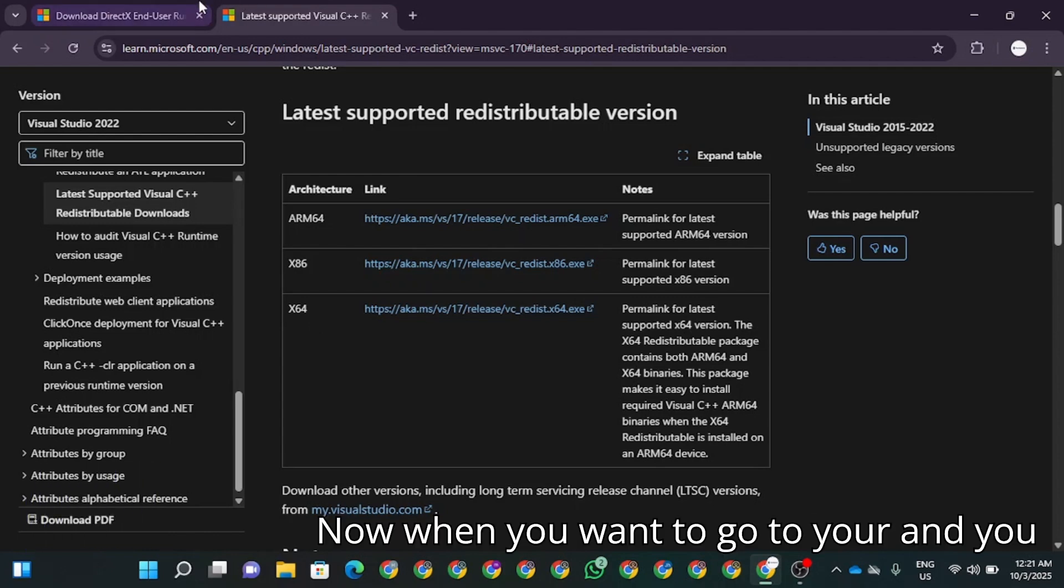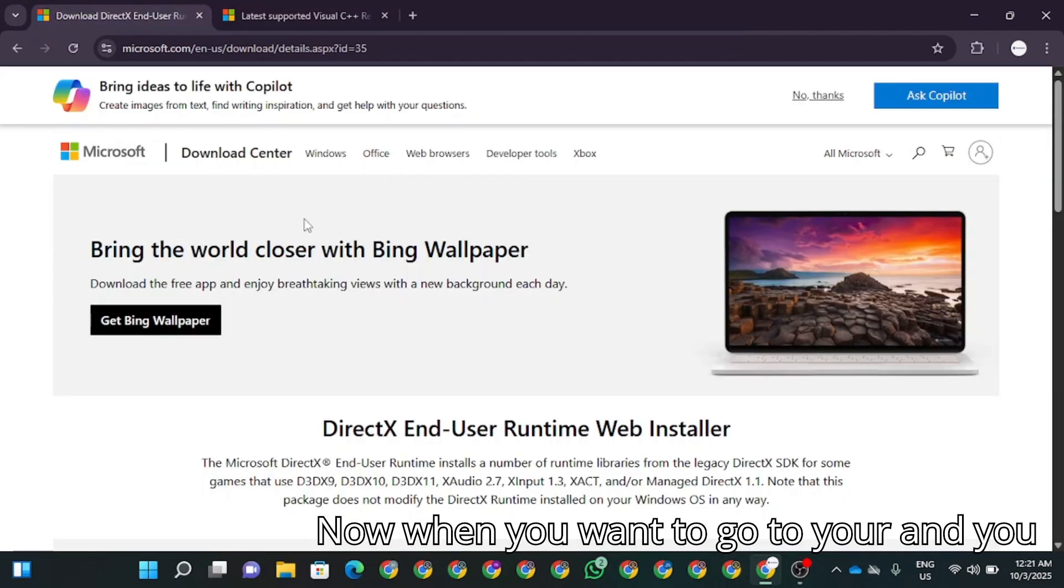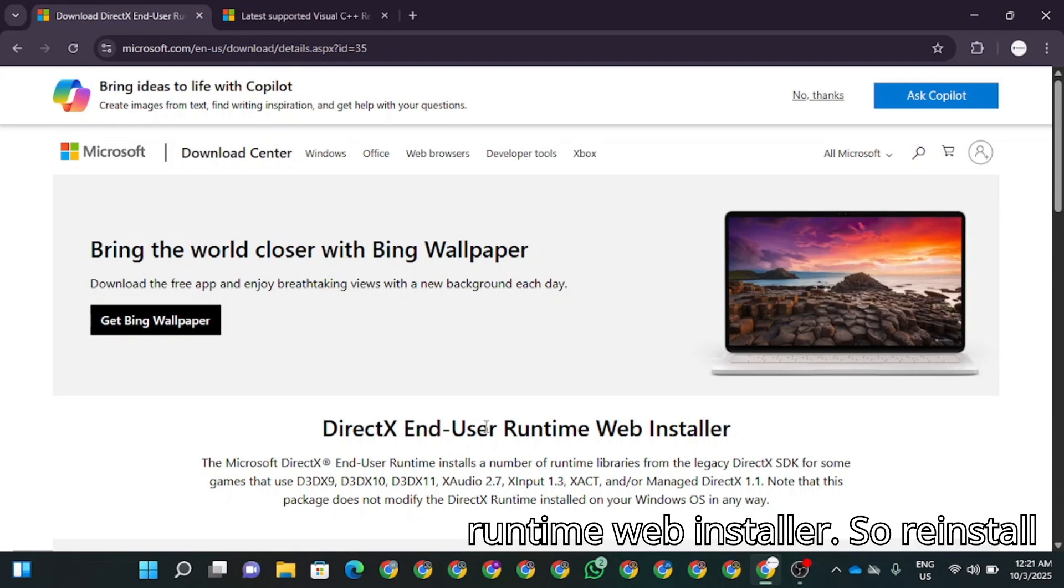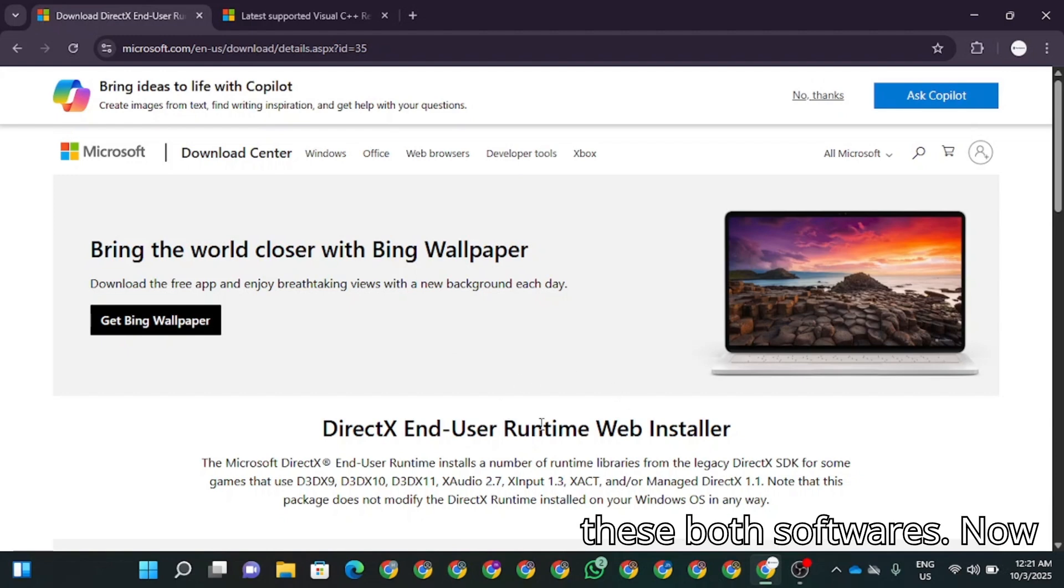Now again, you're going to install the DirectX End-User Runtime Web Installer. So reinstall both of these.